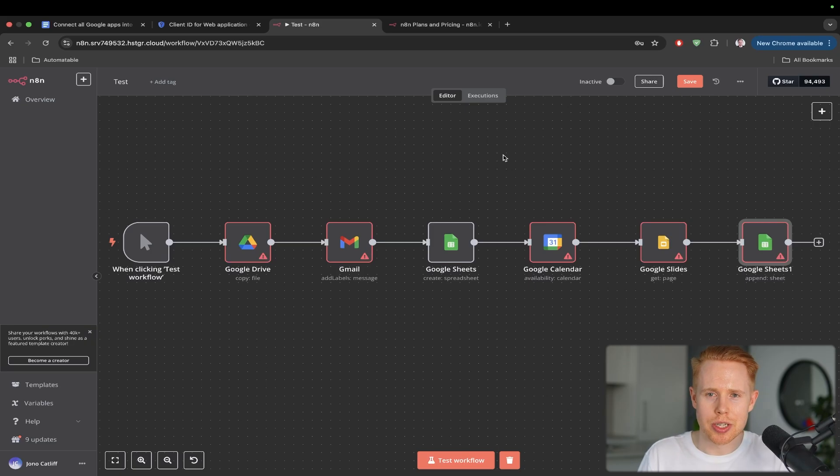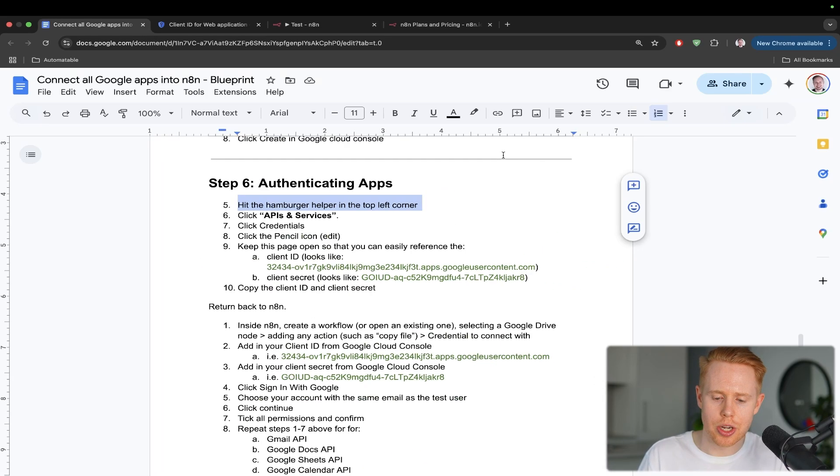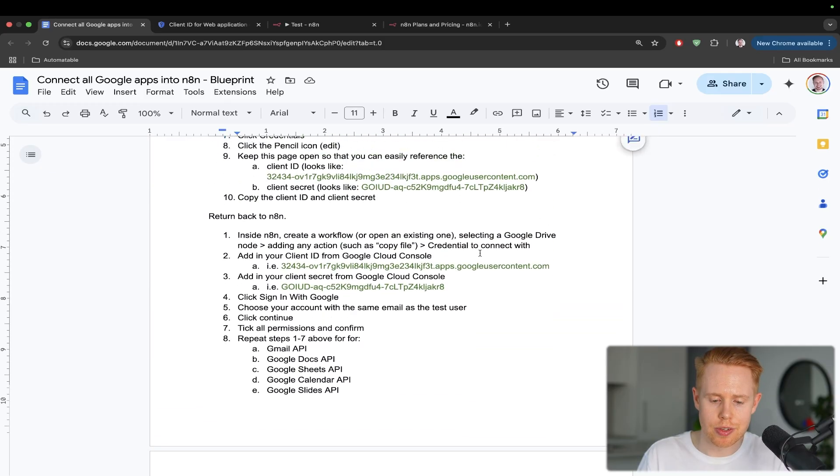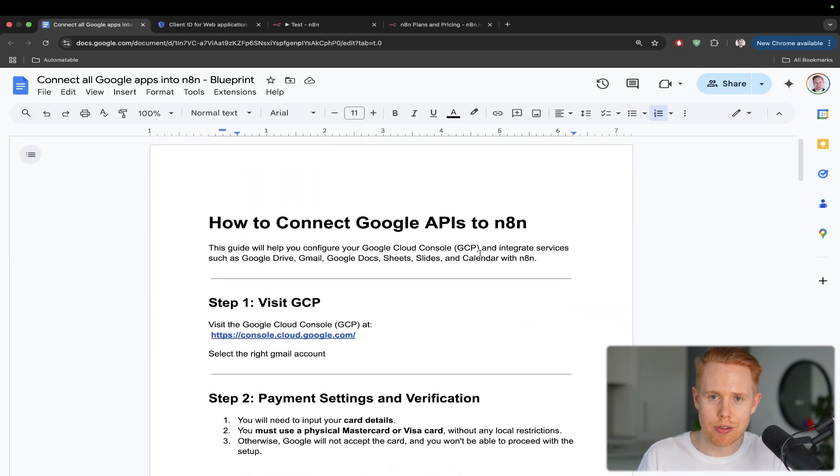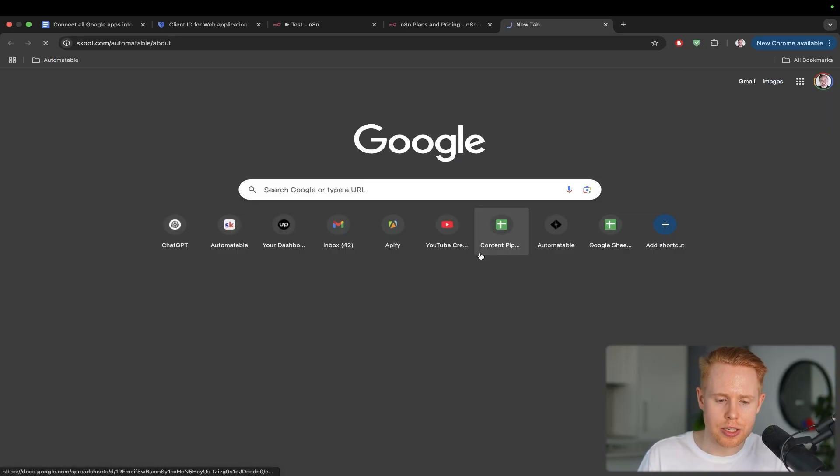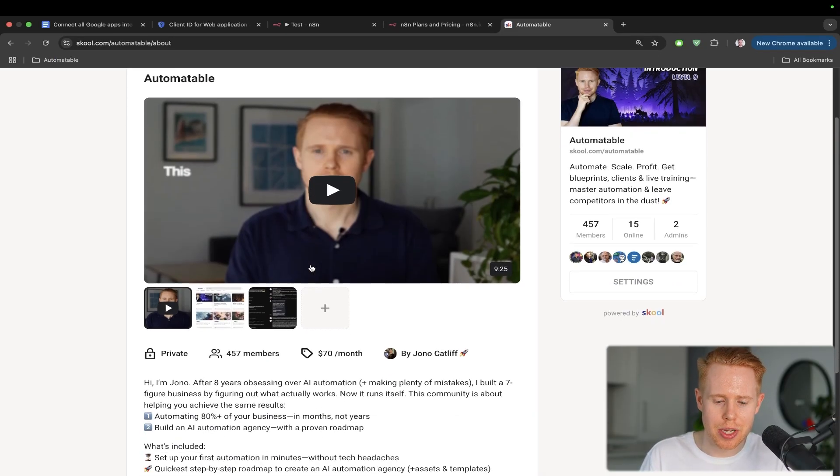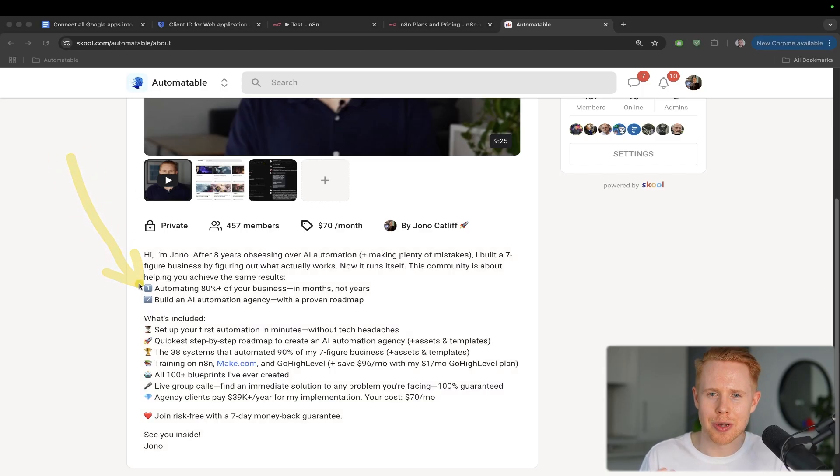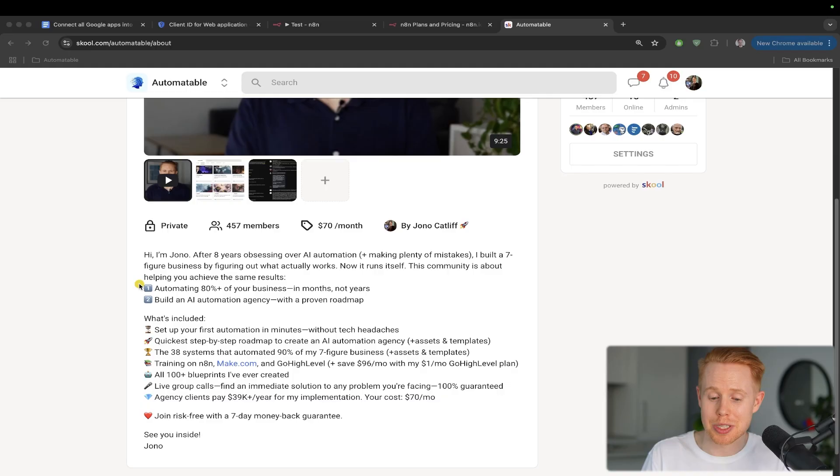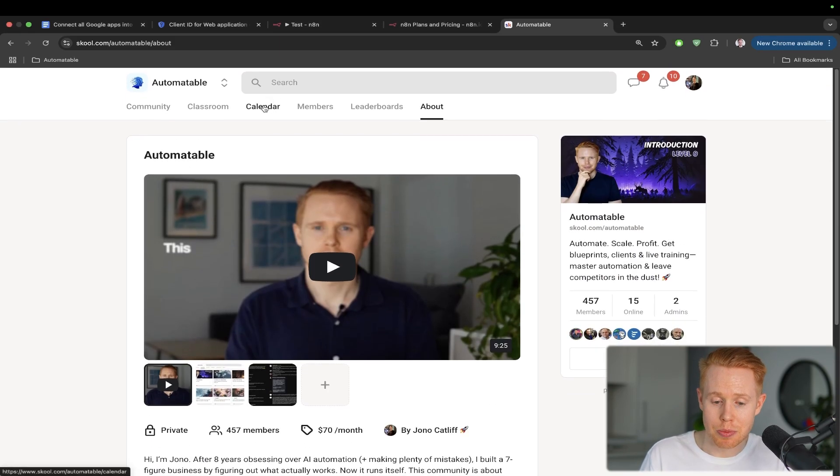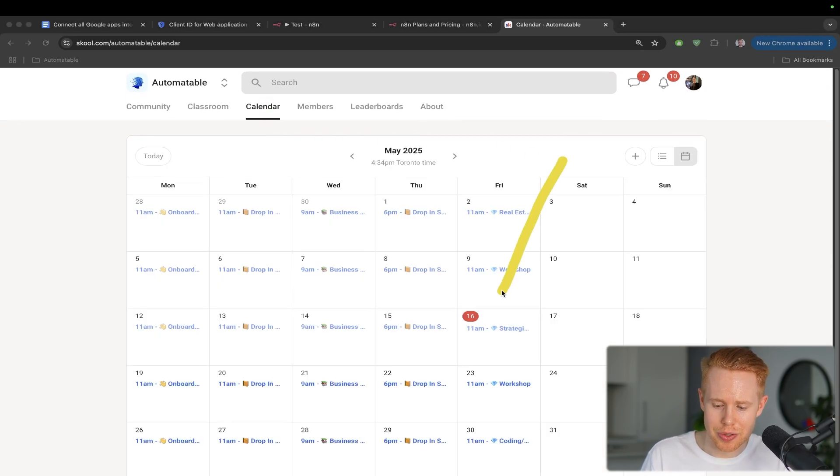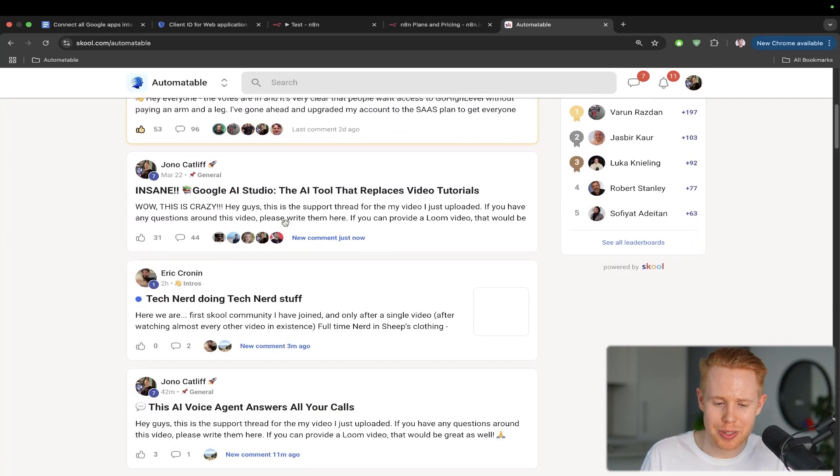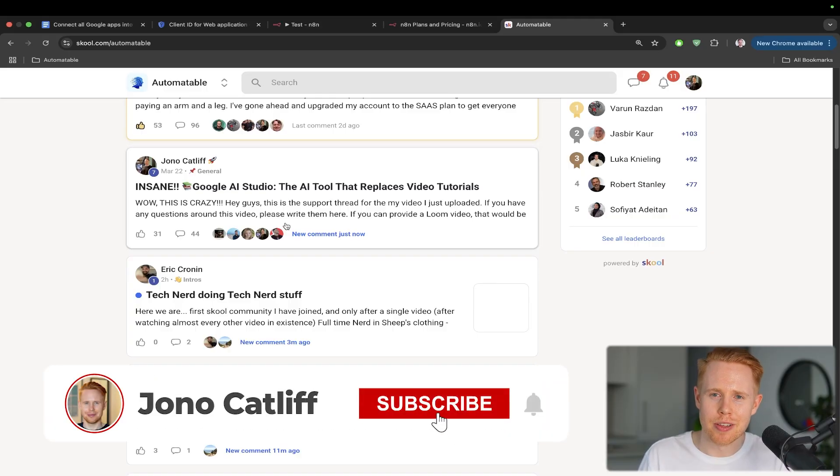So thank you guys so much for watching. I hope you found value in this. Again, this whole document here is going to be down below in the description for free. If you guys want to go ahead and follow this step-by-step guide the whole way through. And as always, if you're looking for more help with AI automation, I recommend taking a look at my school community here where there's two main goals. The first is to help people automate up to 80% of their business. I give you the exact blueprints that I use to scale my business to seven figures and just replace myself from it entirely. And then it's also for people looking to build AI automation agencies with a proven roadmap. There's tons of support calls every single week. There's five calls in total. And there's also a community of like-minded people that are on the same path as you. So thanks guys for watching. I hope you have a lovely day and I'll see you in the next one. Bye-bye.